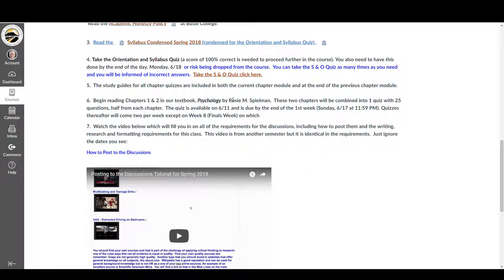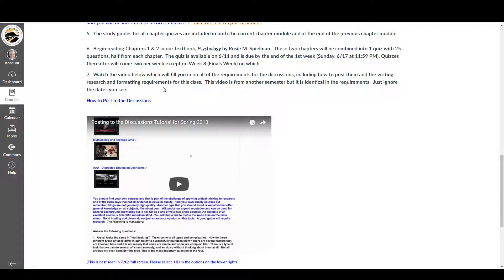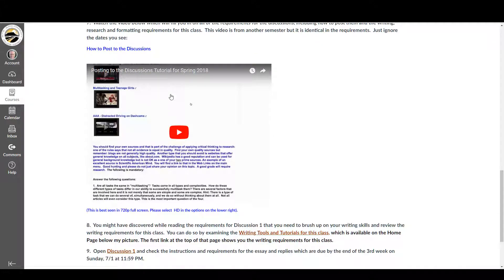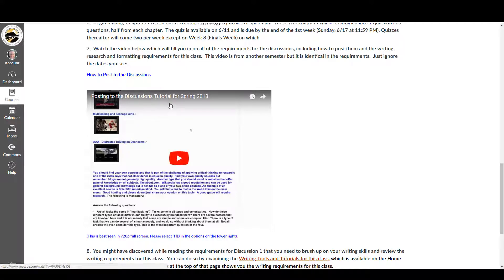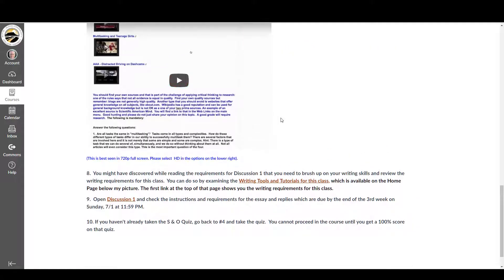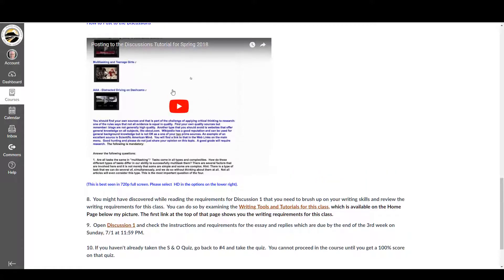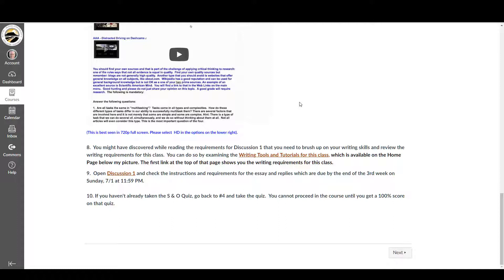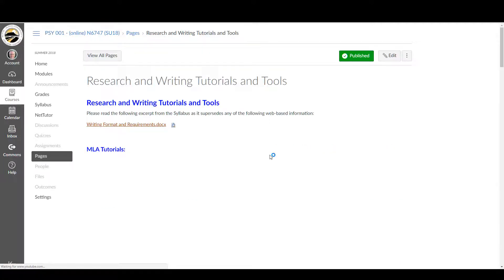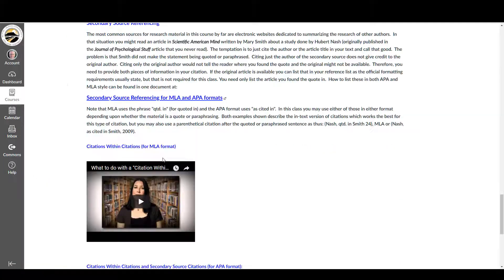Once you do that, you can begin reading the textbook. And the last thing on the list here is to watch this video, which is how to post to the discussions. And these are different discussions, so you'll want to take advantage of this video because it tells you all about how to do that instead of trying to figure it out on your own. You might have discovered while reading the requirements for the discussion 1 that you need to do research, provide two research sources, and then provide in your essay for the discussion, reference lists and citations. If you don't know how to do that, you go to this link here, Writing Tools and Tutorials for this class.